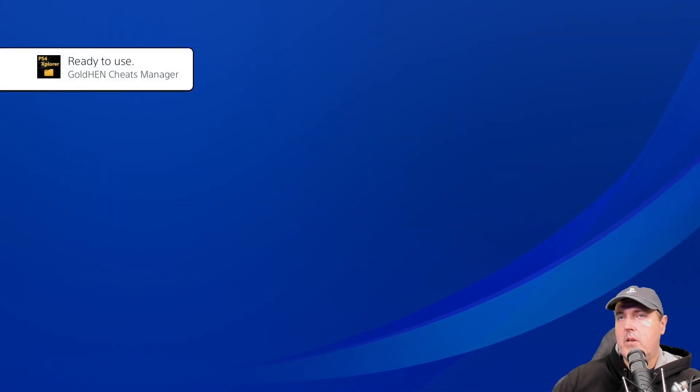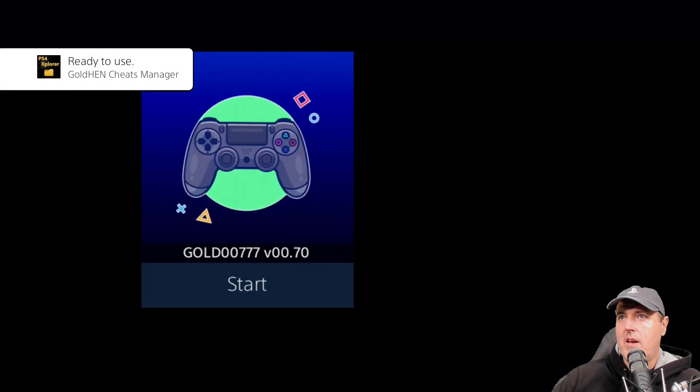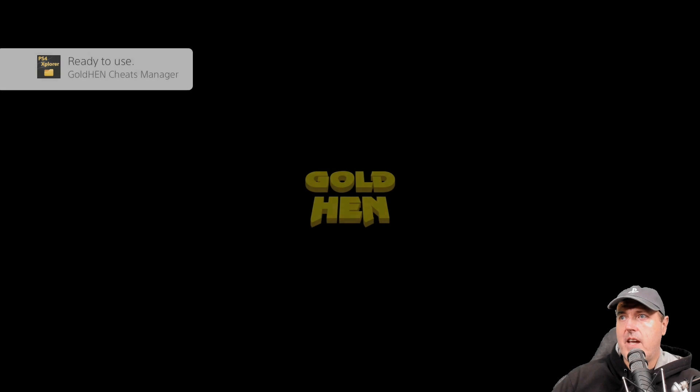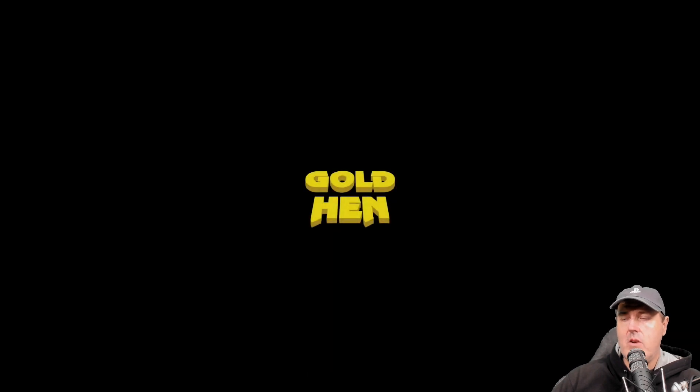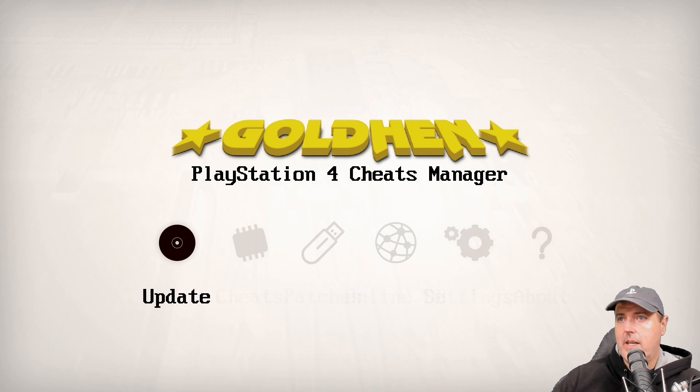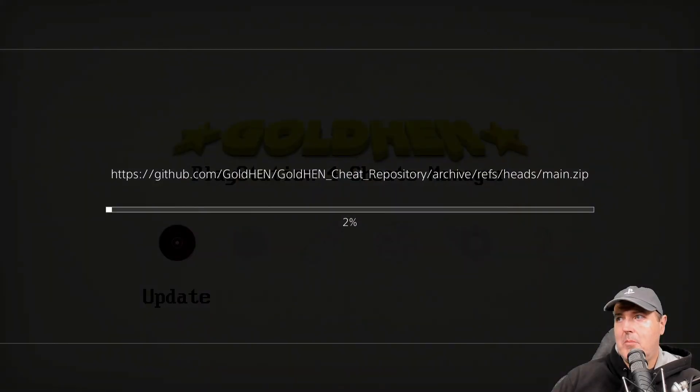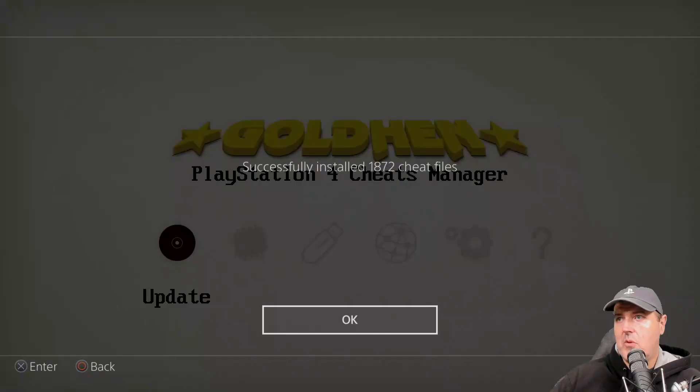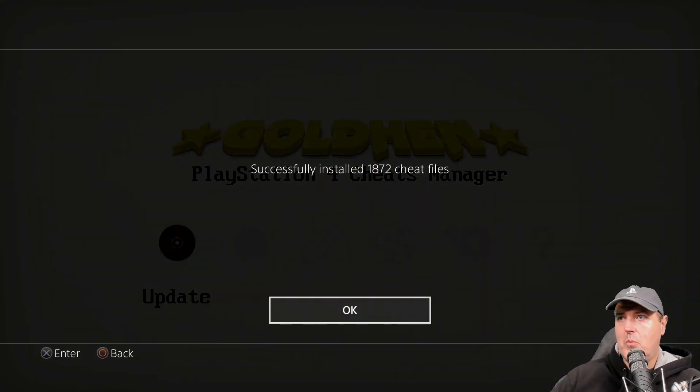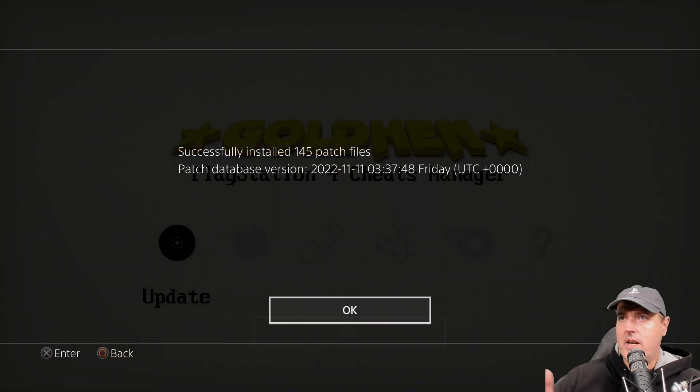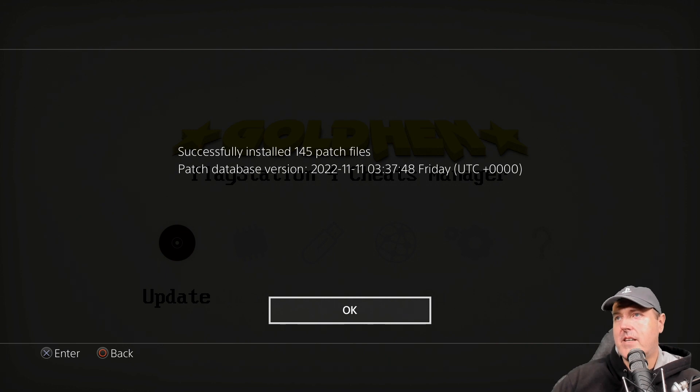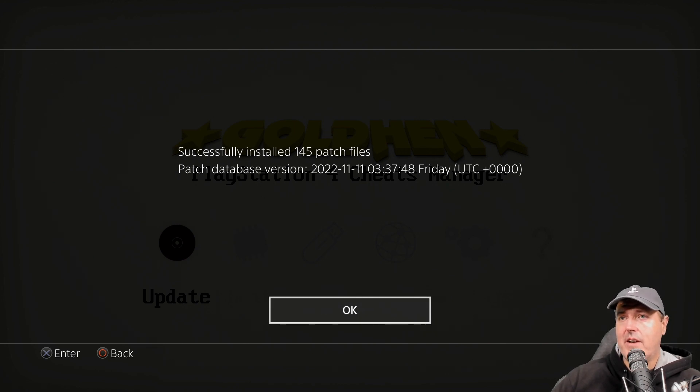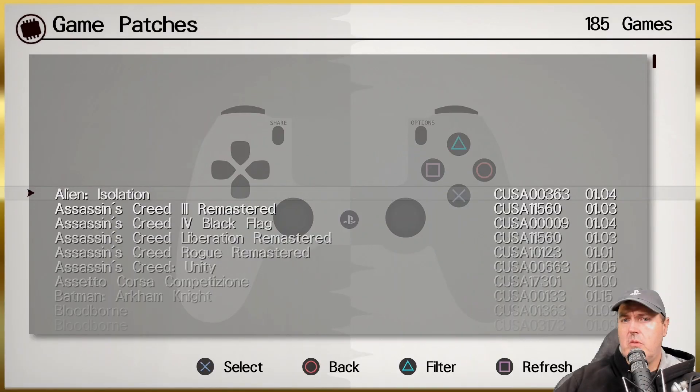We will go into it. By the way, very nice icon that they have now, that's a brand new icon. The very first thing that I want to do while I'm already in here is go ahead and update all of the cheats that are currently on my system with the very latest and greatest cheats. Now I'm sitting here at 1872 cheat files. There, it just said successfully installed 145 patch files. These are basically all of the patches that Illusion has created.